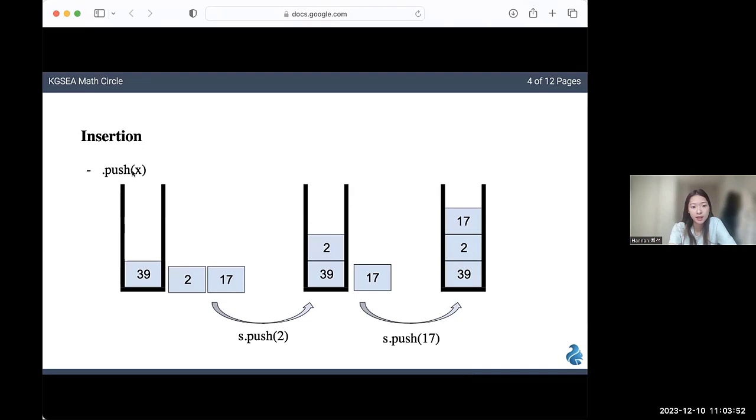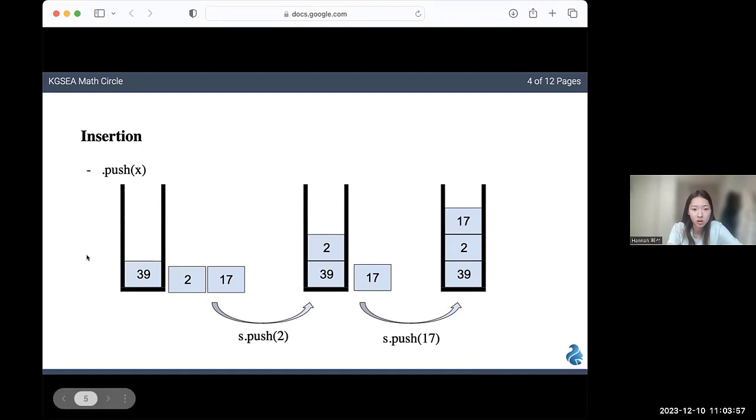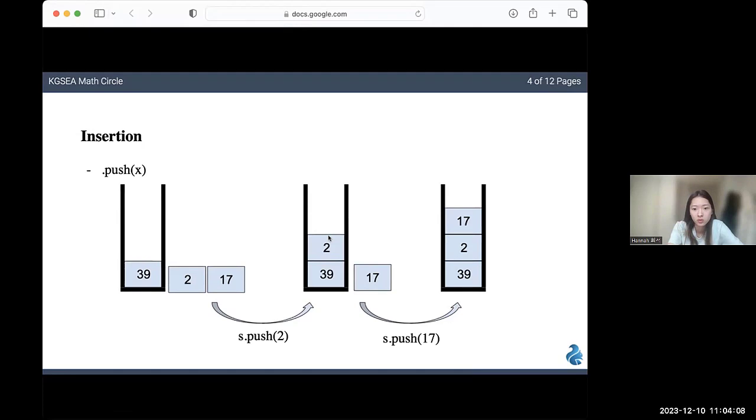If you have a stack here, let's just call it s. We want to add these two elements inside the stack. We would first do s.push 2, and this would insert 2 on top of 39. If you do s.push 17, 17 would go on top.